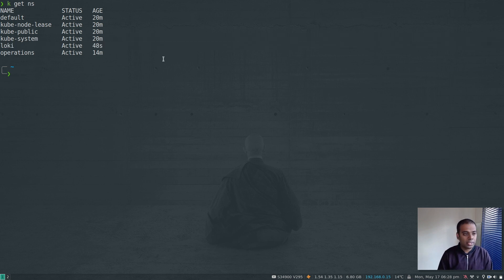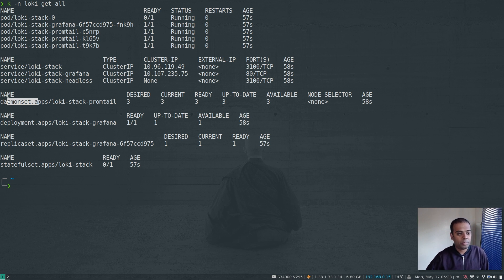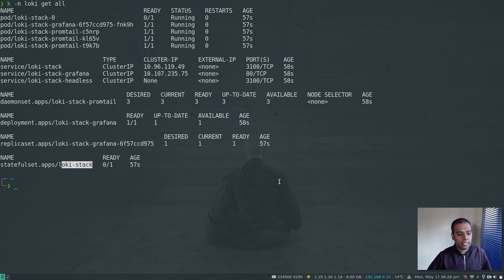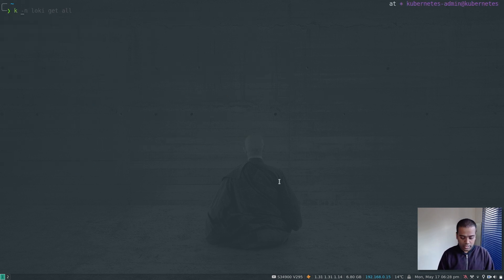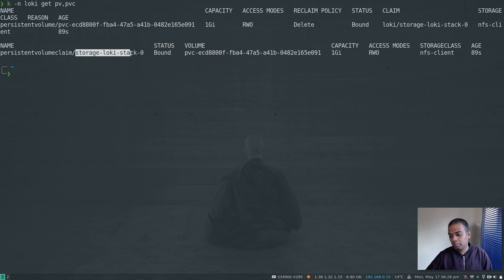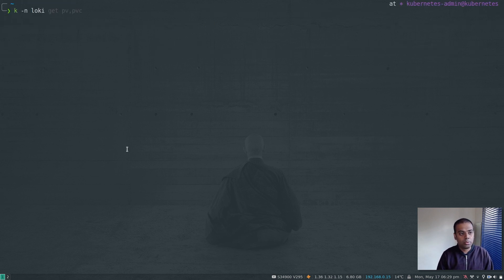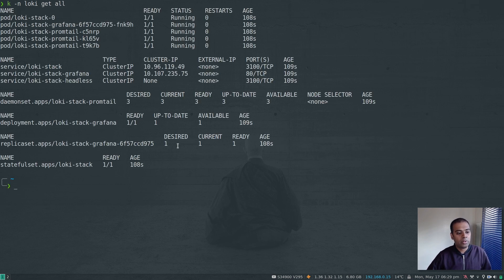kubectl get namespace shows I've got the loki namespace. Let's see what's deployed: kubectl -n loki get all. We have loki-stack, Grafana, and Promtail. Promtail is a DaemonSet — it has to be, so that as you add more nodes to your cluster Promtail gets installed on all of them. Grafana is a Deployment with one replica. Loki-stack is a StatefulSet. We also have a persistent volume claim and persistent volume created automatically using the nfs-client storage class.